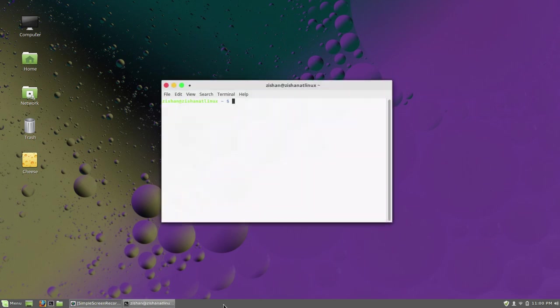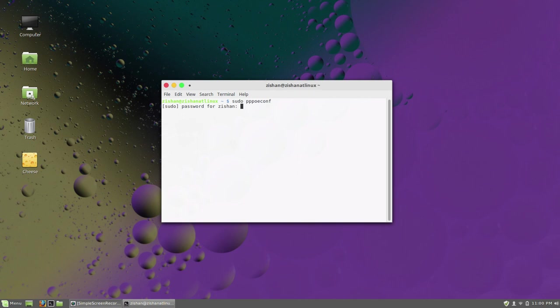After connecting to the network, you have to type sudo pppoeconf and press Enter. Now type your sudo password.